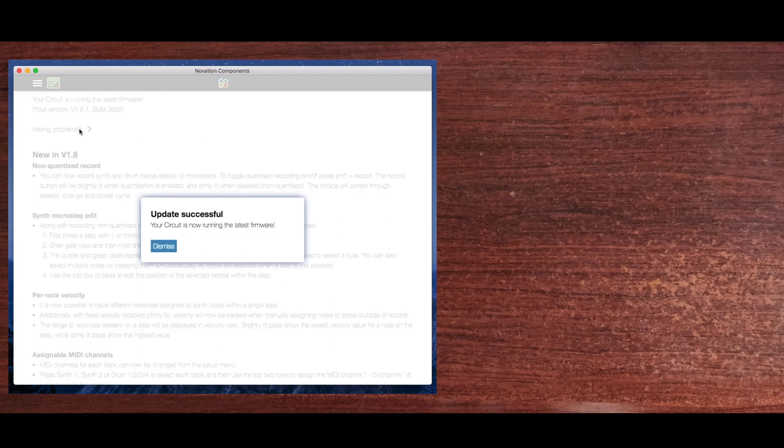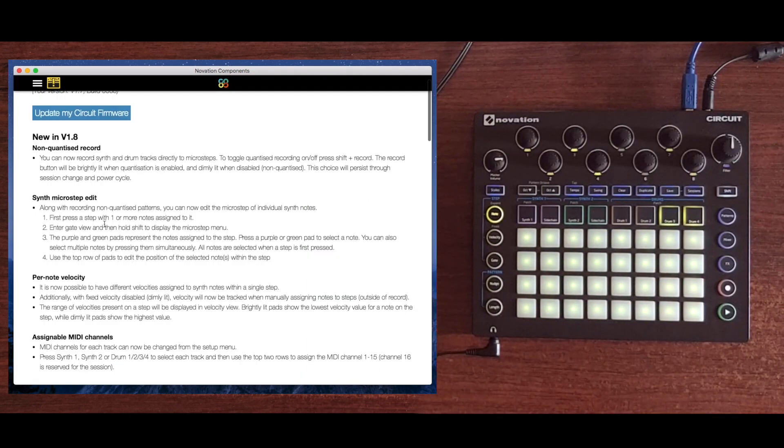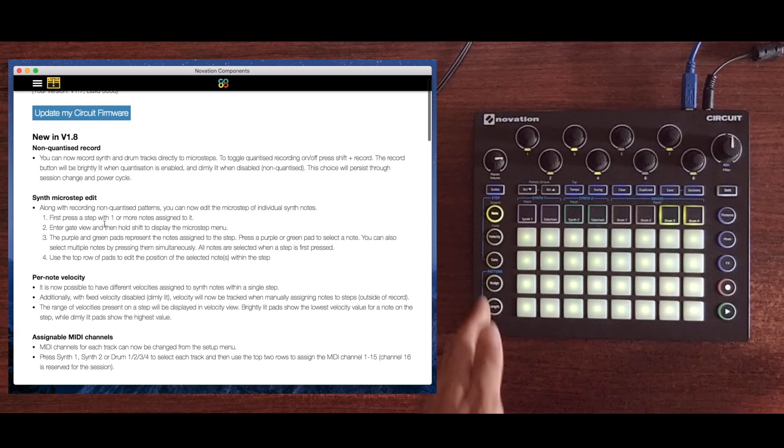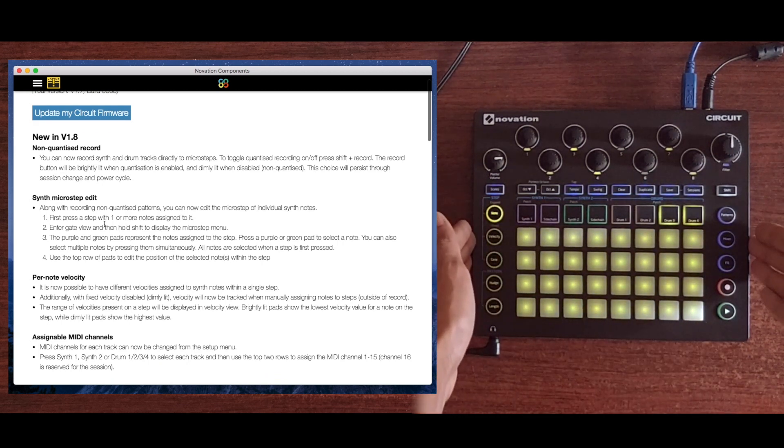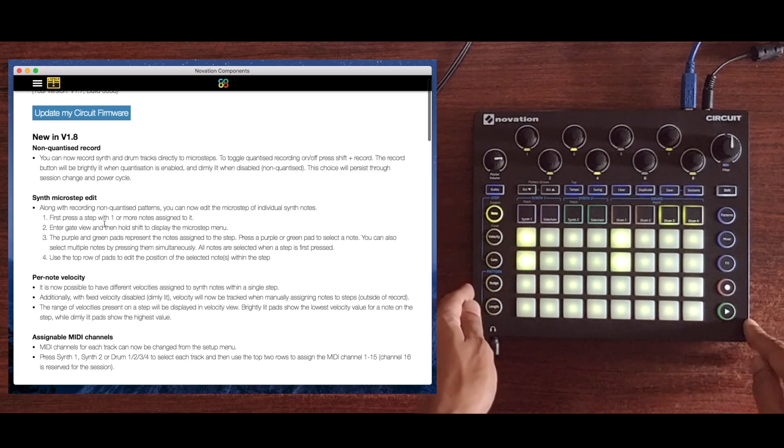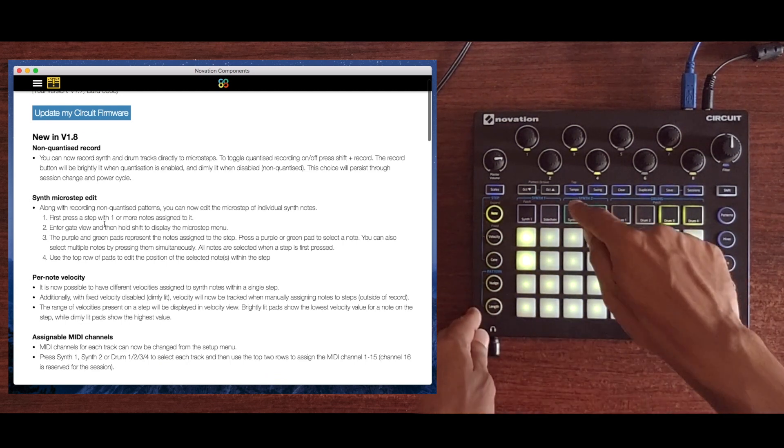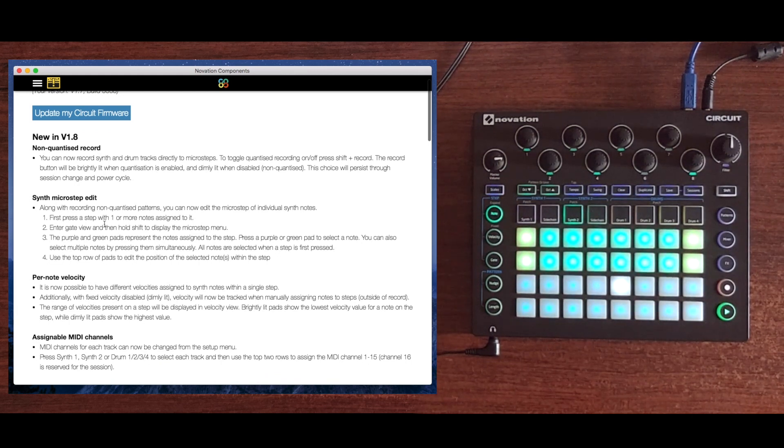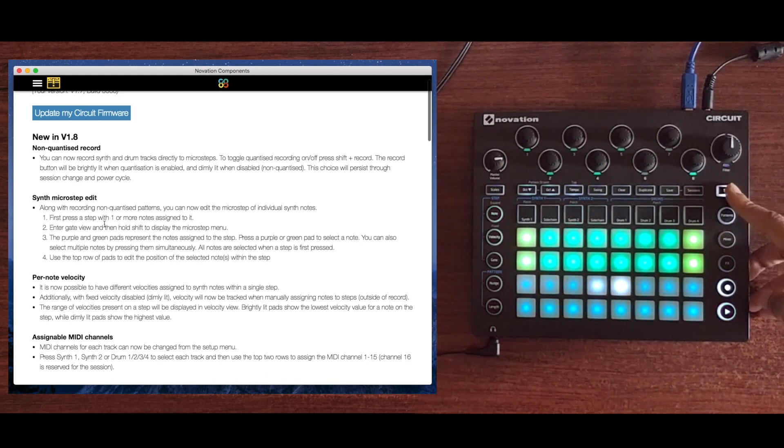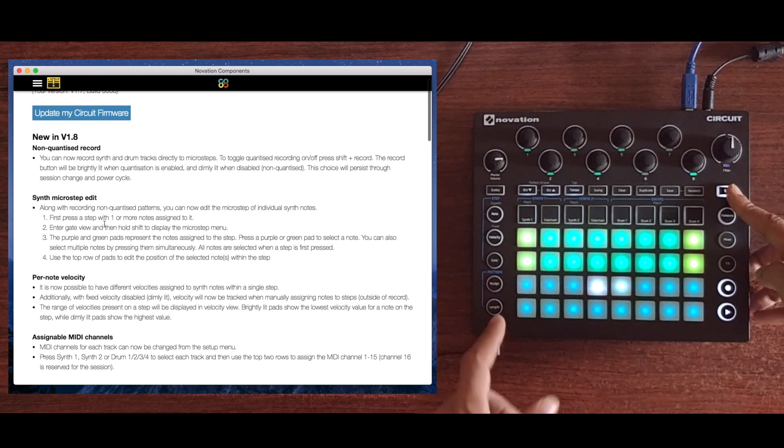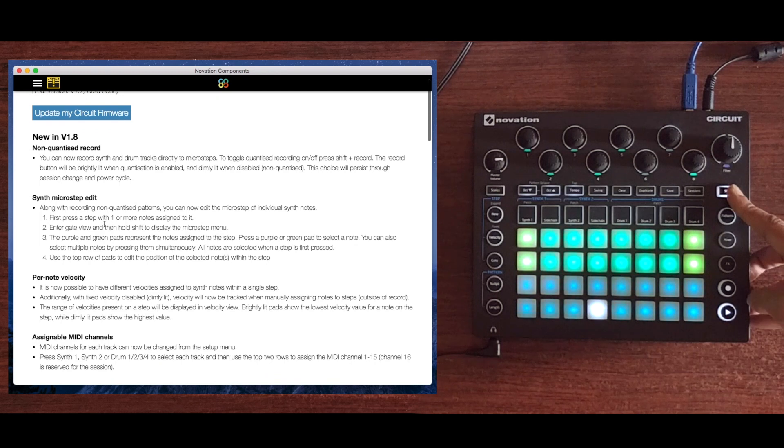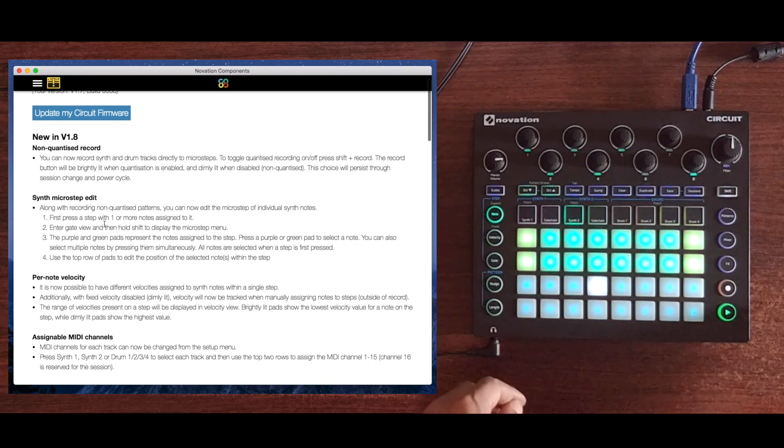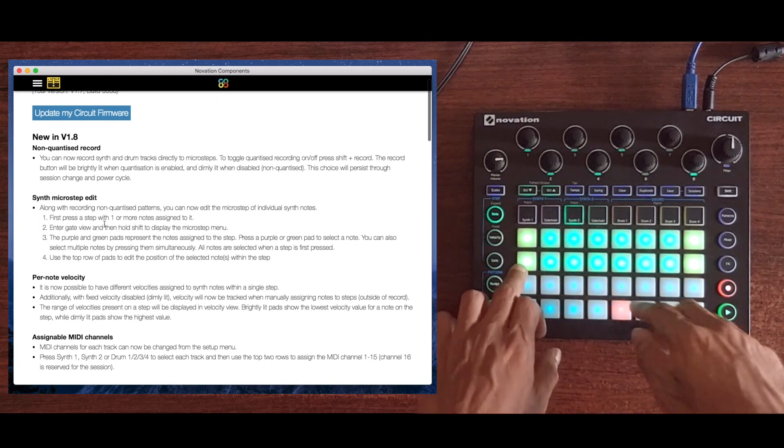So we can dive right in and take a look at the features. The first feature in version 1.8 is non-quantized record. You can now add microsteps onto synth parts. Let me just get two hi-hats happening on the hats and take a look at the second synth. If I hit shift and press the record button, it's dimly lit now, which means that you're in non-quantized record. Brightly lit is quantized record, dimly lit is non-quantized.